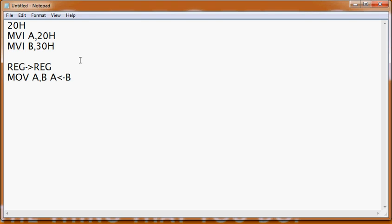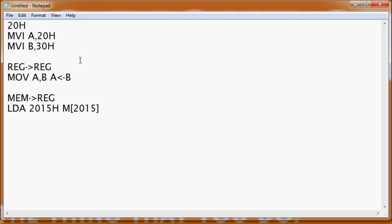Now we need to fetch data from memory. There are two ways to get data from main memory into a register. The first instruction we will learn to fetch data from memory to a register is LDA — Load Accumulator. If you write LDA 2015H, then the content of memory location 2015H will be stored in your accumulator. After having the data in the accumulator, you can transfer it to any other register using the MOV instruction.